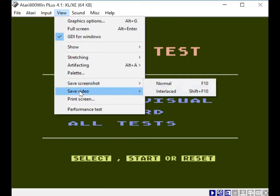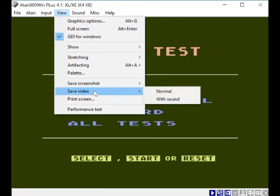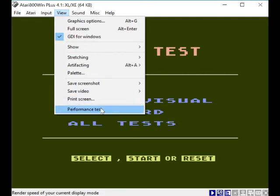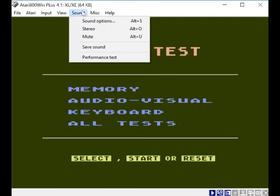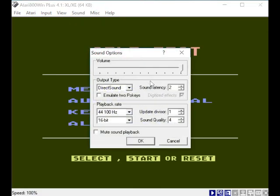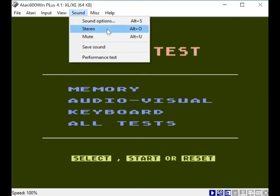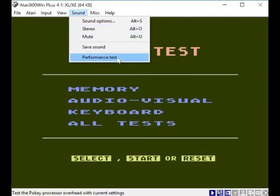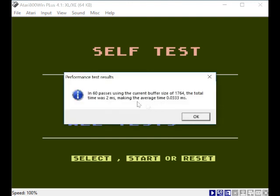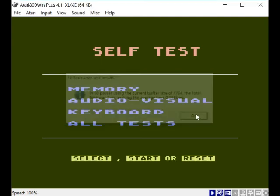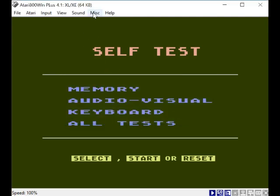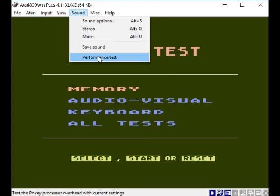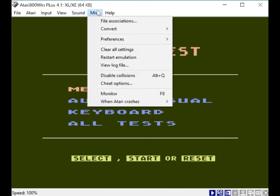Normal interlaced save. Save video - you can record. Print screens - you want to bring it to your computer printer, I think. Performance test. Now sound options. Direct sound, wave out. Your volume control, mute sound, playback sound, stereo or mute. Save sound. Performance test - hit return. 60 passes, all right, whatever that means. We've done our test.